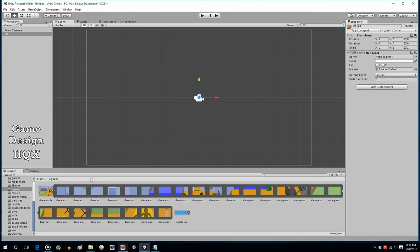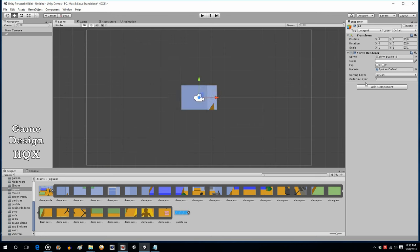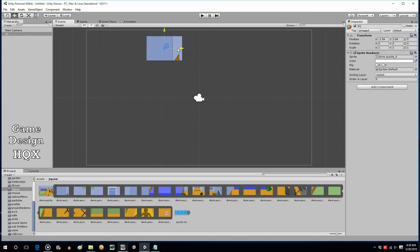Click on A1, then Add Component, choose Rendering, and choose Sprite Renderer. Drag and drop the upper-left corner sprite right onto it. Move it out of the center so it's not being blocked by the camera image. We're going to eventually add a scrollable inventory to the side, but for now we're just going to have these things piled up on the side.